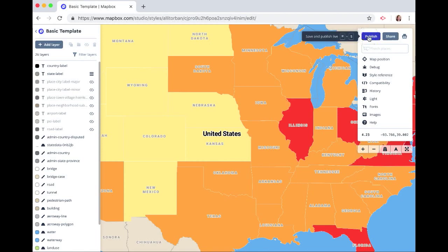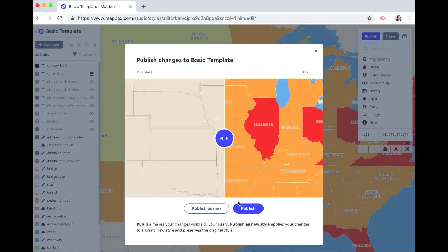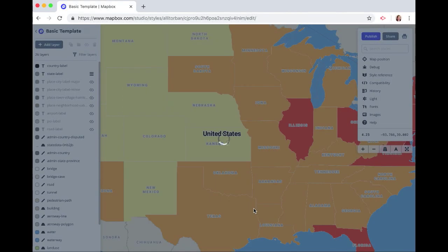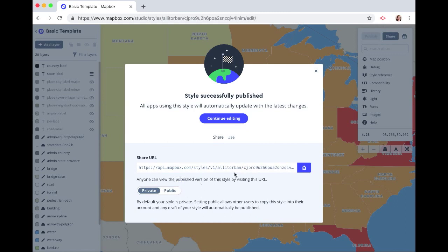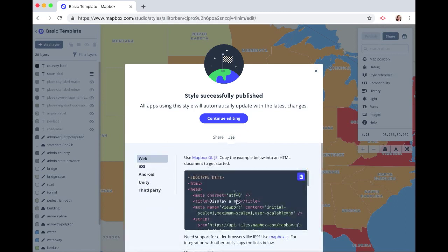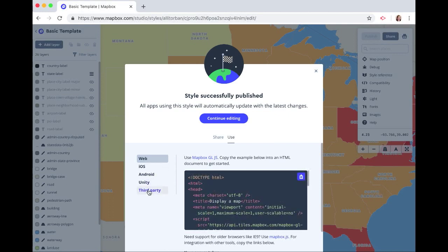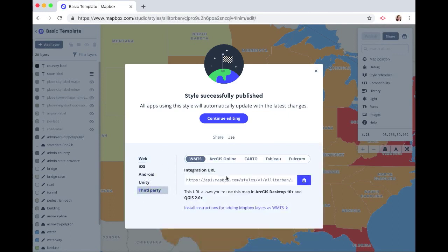So now let's publish. Click publish. Publish. And this is a URL that we can use to share our map, or click on use. And this is the HTML code to embed your map, or you can use any of the third-party links to integrate your map.